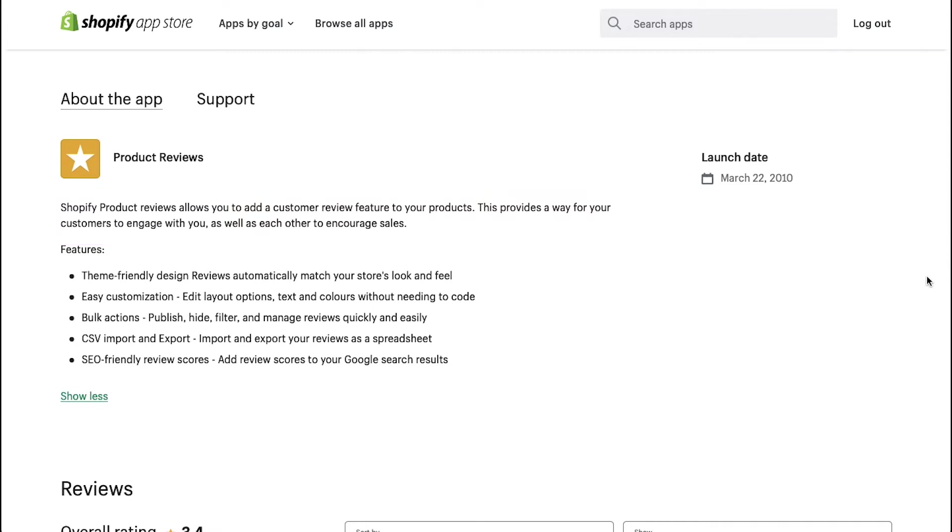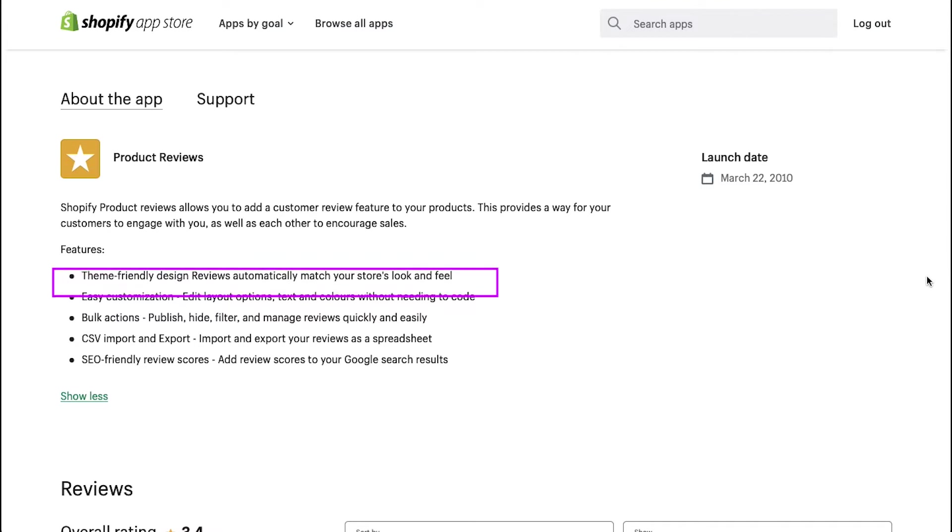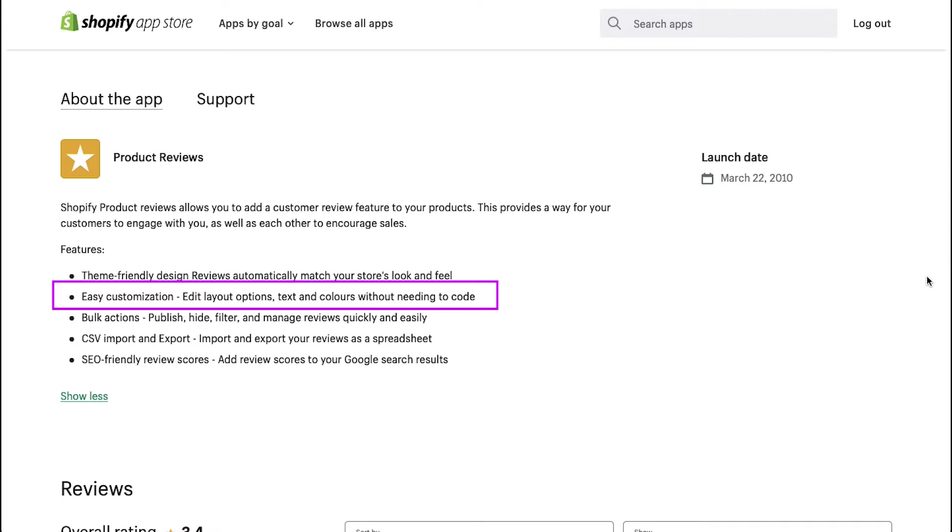The main features of this product reviews app are a theme-friendly design. It provides reviews that match your store's look and feel. Easy customization in which you can edit layout options, text and colors without the need for coding.